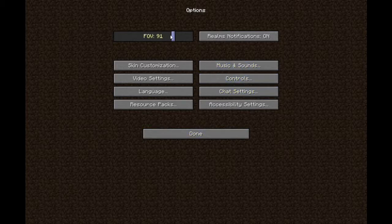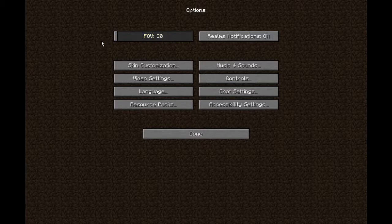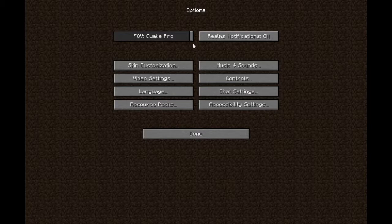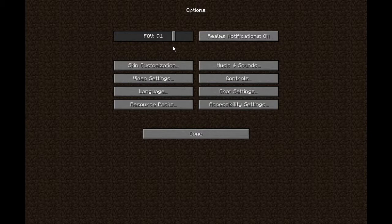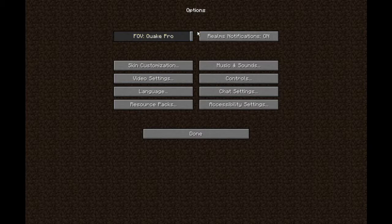Up here you've got your FOV, which stands for field of view. 70 is normal and this is the minimum — this is the vanilla way of zooming in. And then you go all the way up to here; I believe this is 110, which translates to Quake Pro. But I usually set it to 90, and I have it at 91 because I hate the number 90 for some reason. Quake Pro is a bit much, so I always put it there.